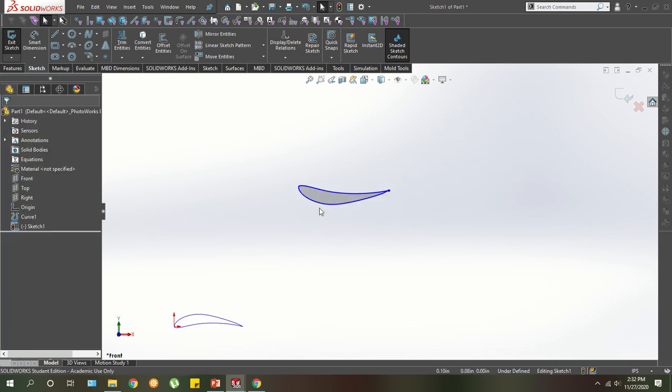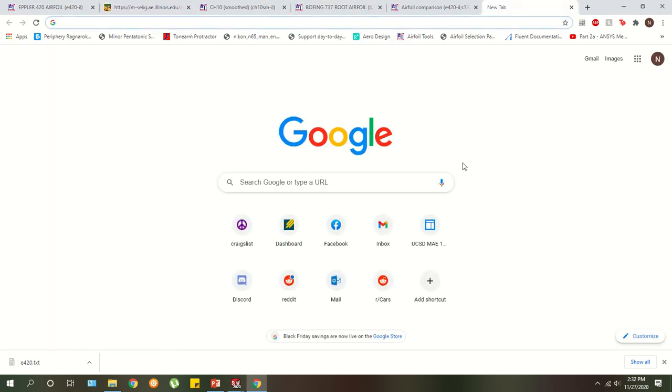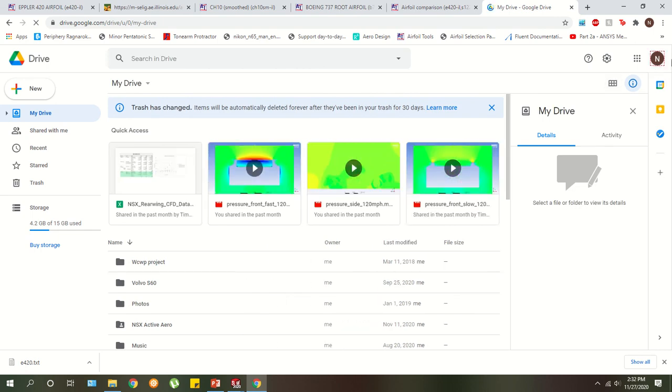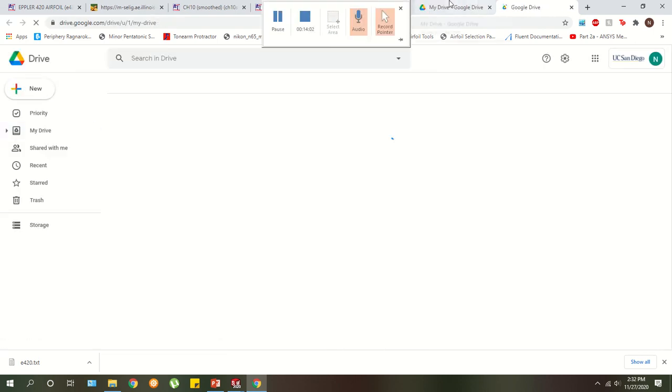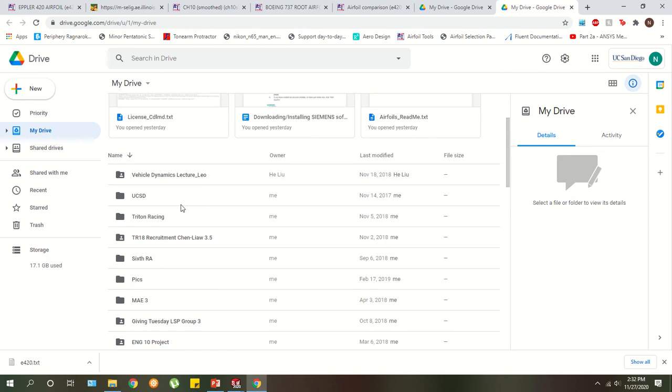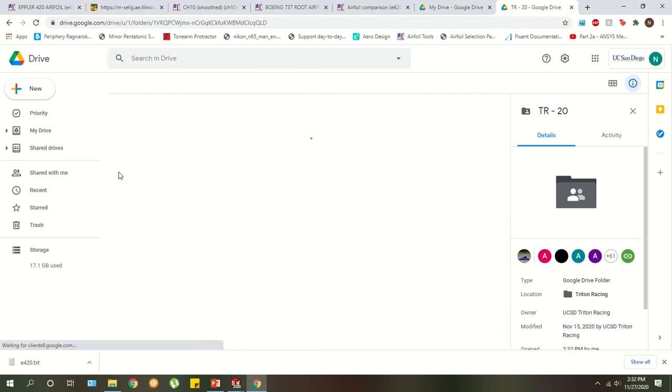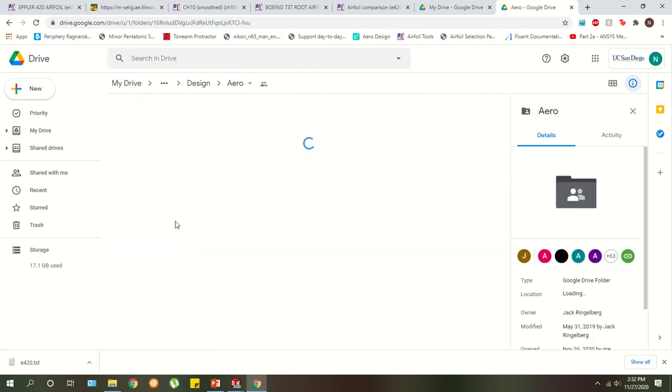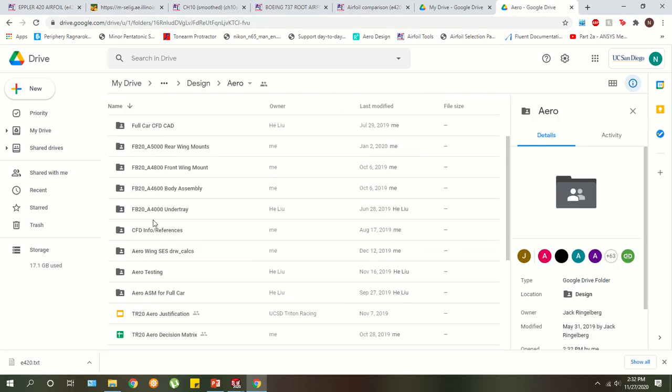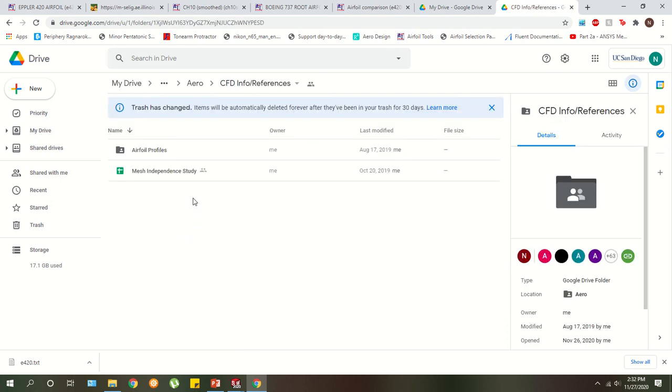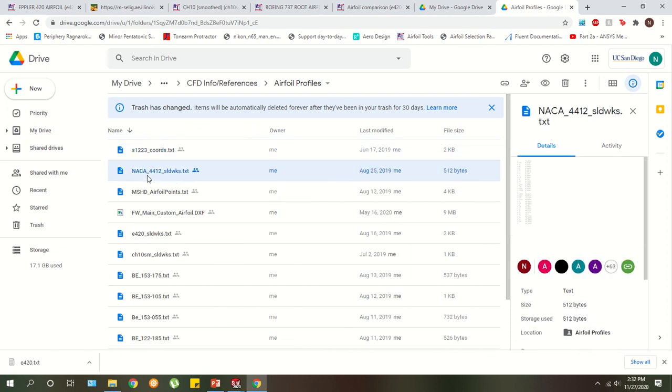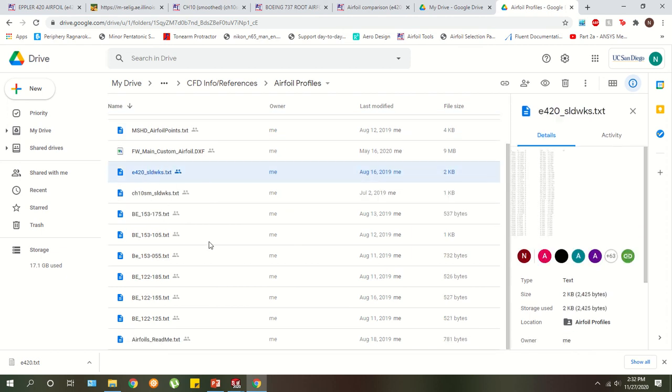In terms of, before we go to the next step, there's actually a little secret I had. Or not really a secret, but something you guys should know about. We have a bunch of airfoil profiles saved on Google drive for you guys. So they're good to go, ready to import into SolidWorks and you can mess with them as you wish. So it's in Triton Racing, TR20, design, aero, and it's in CFD info slash references. Over here, you'll see airfoil profiles. Don't worry about this yet. I'll get into it in a future video. But airfoil profiles, you have a ton of them. So you have the S1223. This is the NACA 4412, Eppler 420 that we just generated.